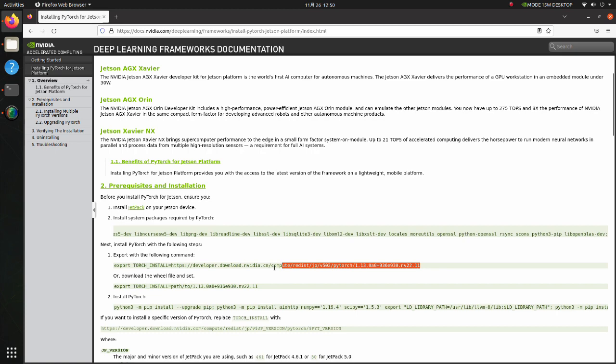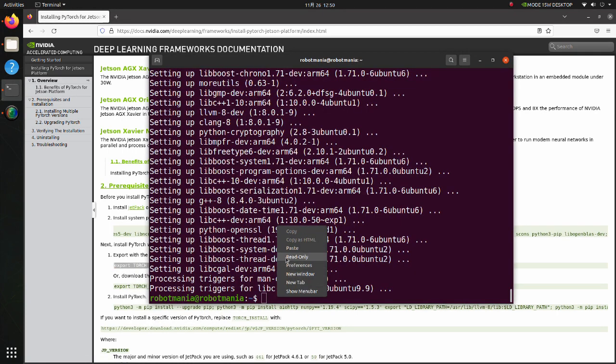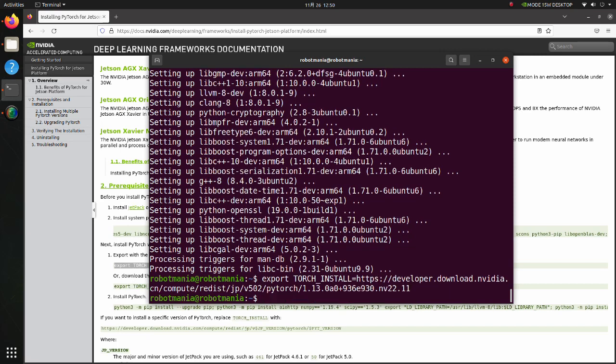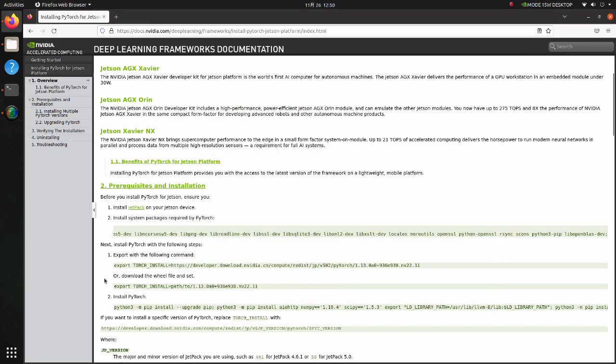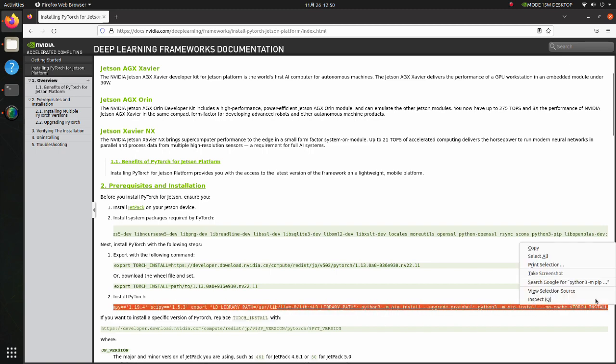Next, execute the export command to specify PyTorch version we are going to install. Copy this line and execute it.